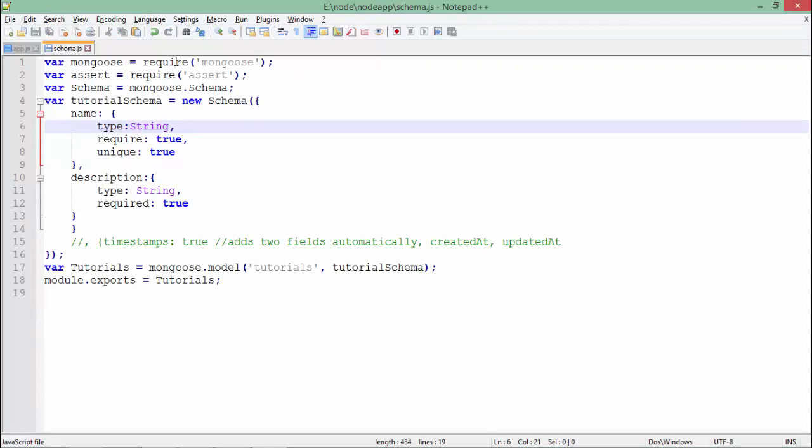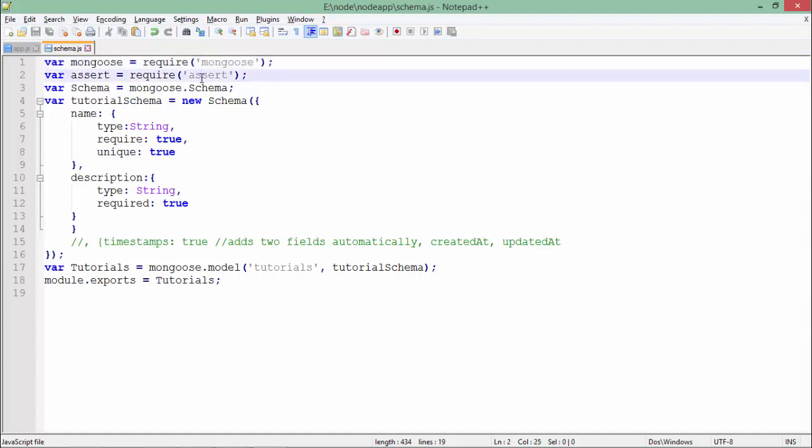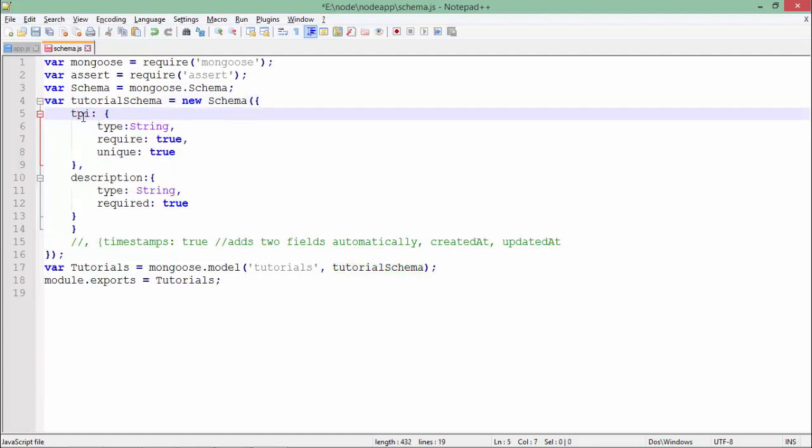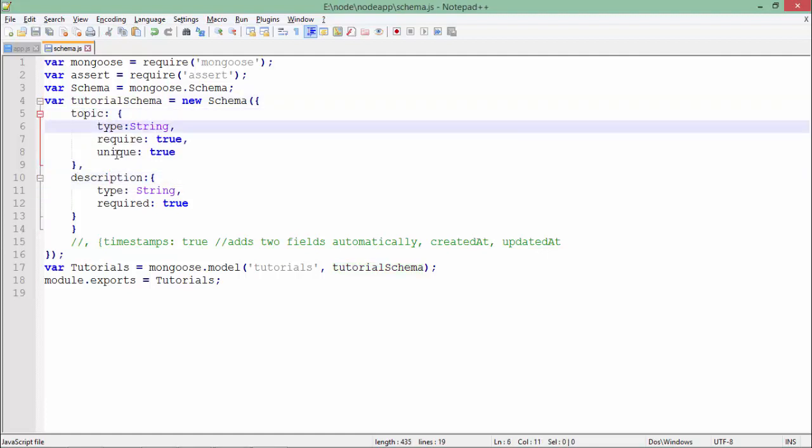First of all, let's see what is there in schema.js. As you can see here, I have used Mongoose and assert. We have already used assert but Mongoose is new. First of all, you will have to install this Mongoose package in your application. Right after that, you can see I have created a schema using this schema property. The name of the schema I am creating here is tutorial schema. You can put anything here. And there are two things: topic and description. Both are of string type and both are required.